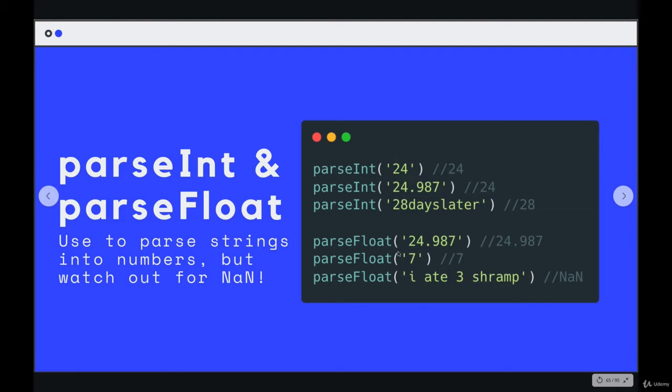parseFloat does the same thing, except it's going to parse the entire float, the entire decimal number of the string, in the string.